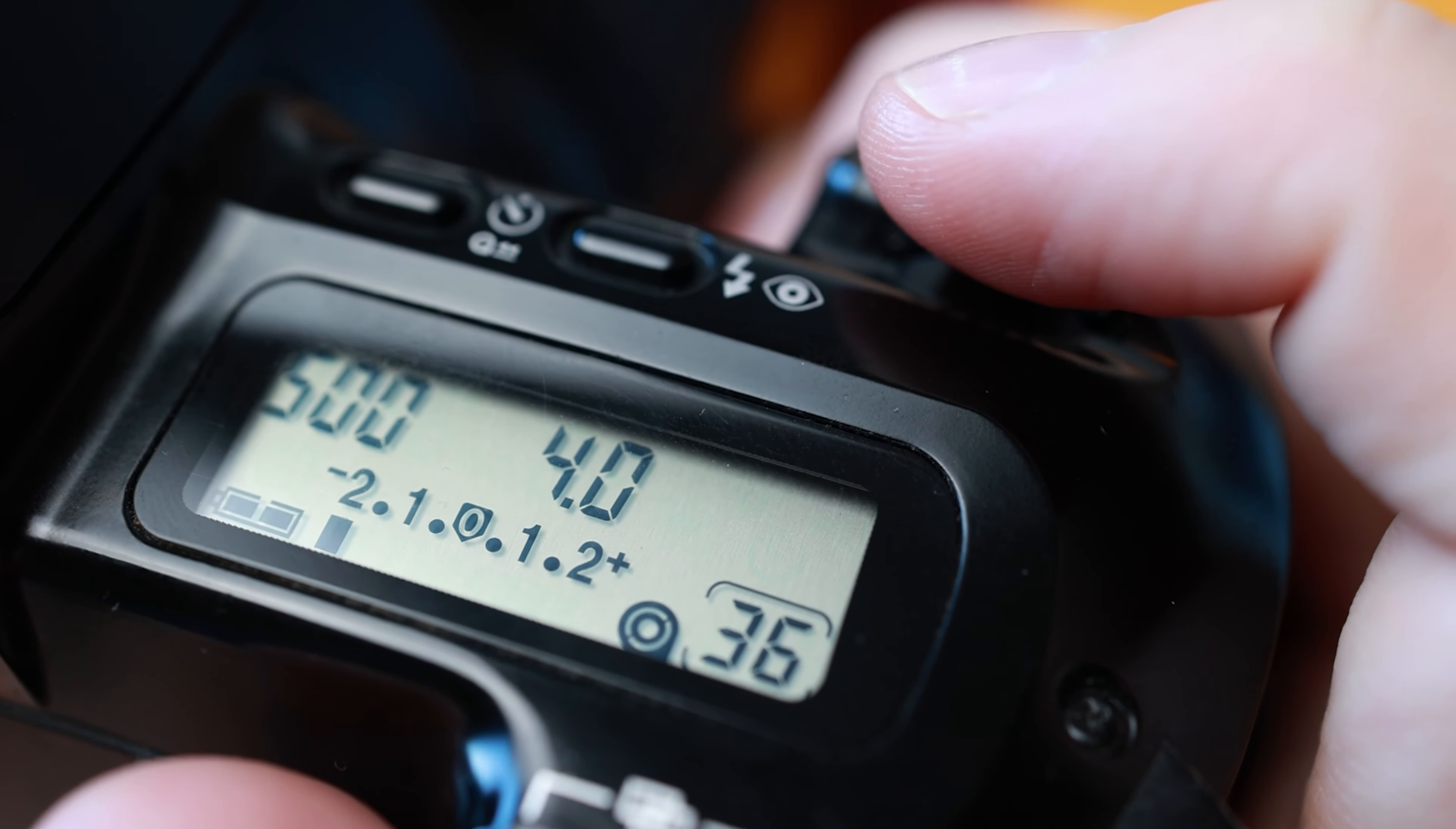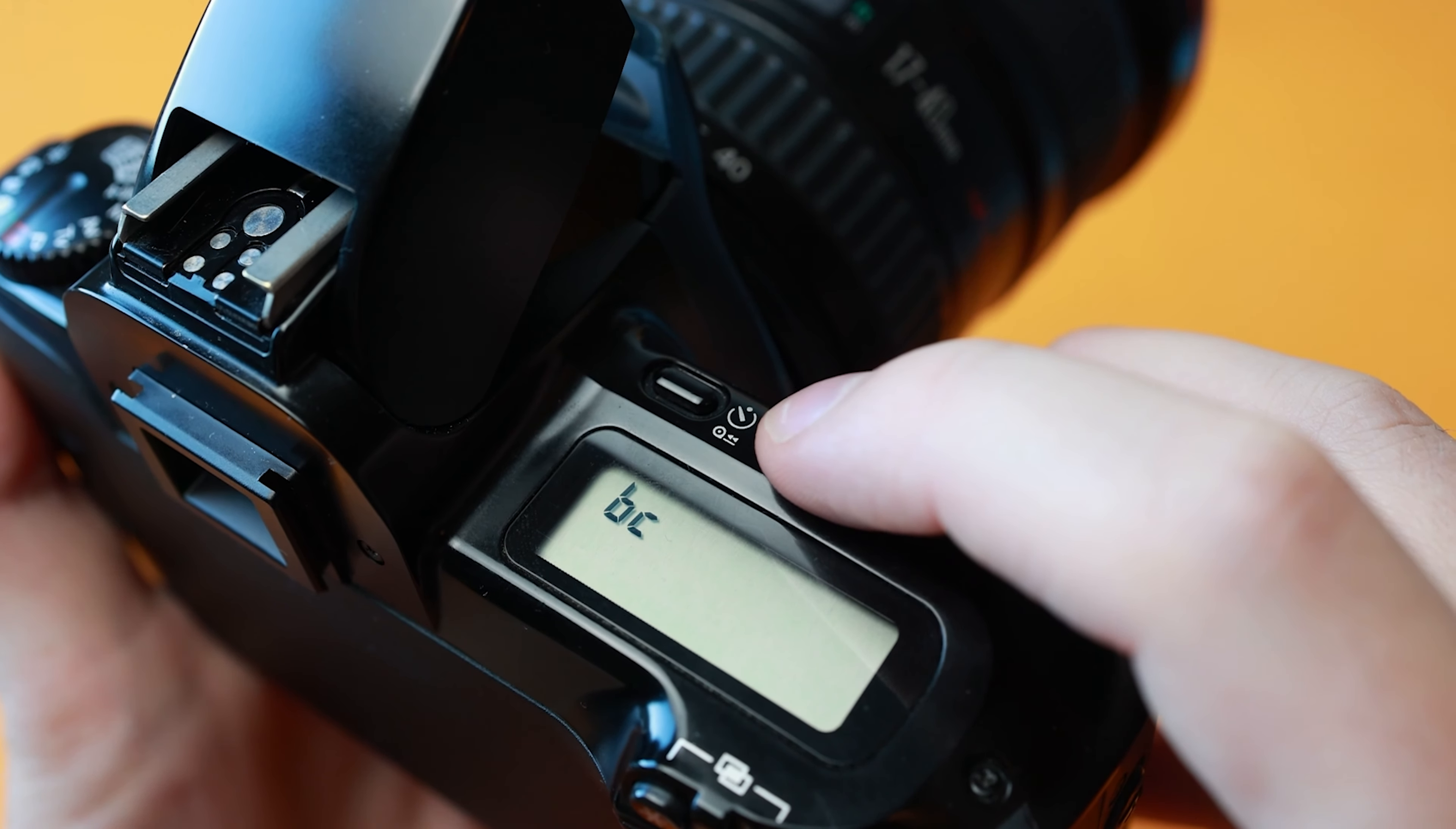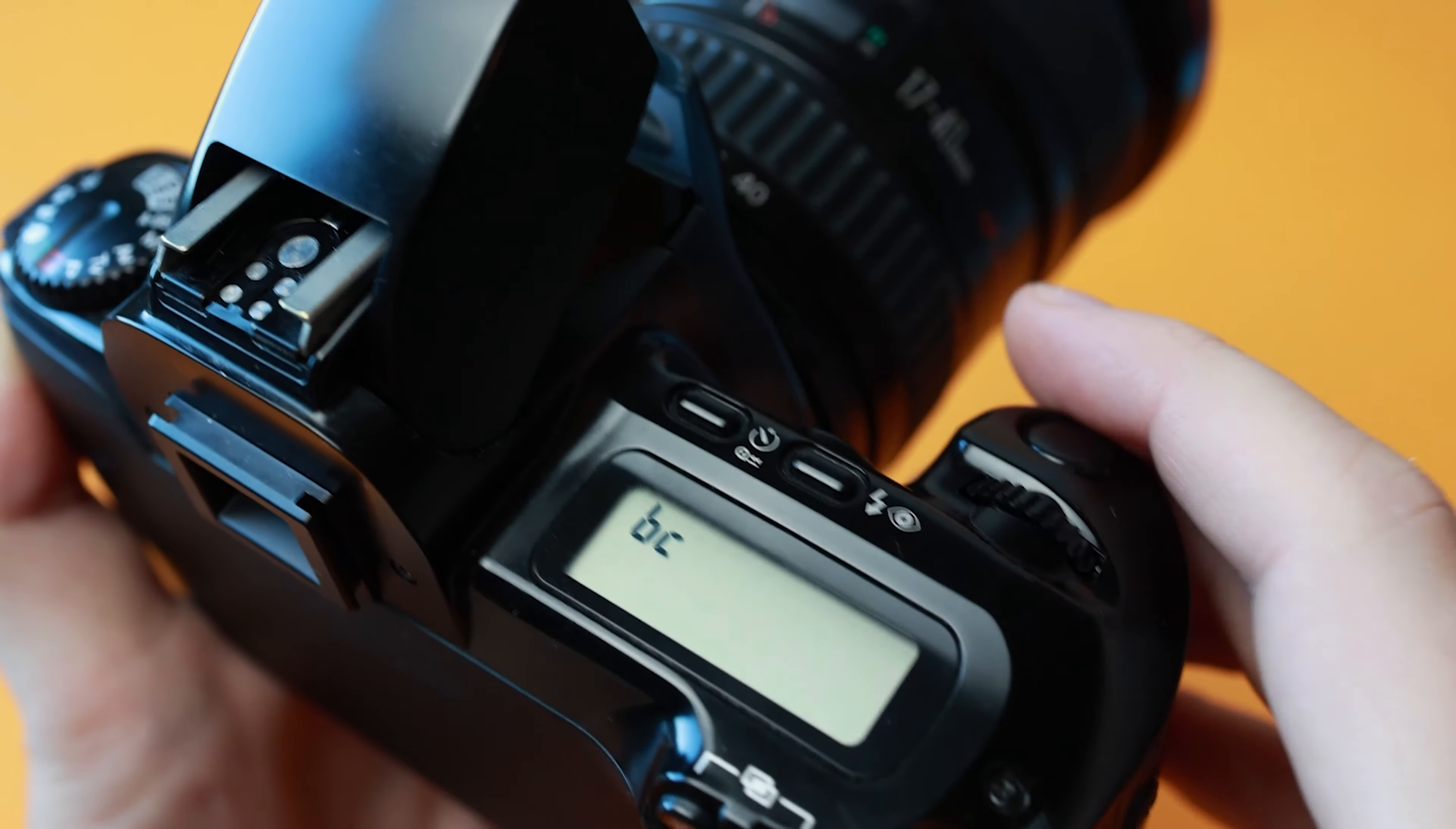As well, if the exposure compensation bar is blinking on the far left or right, it means that it is underexposed by more than two stops or overexposed by more than two stops.